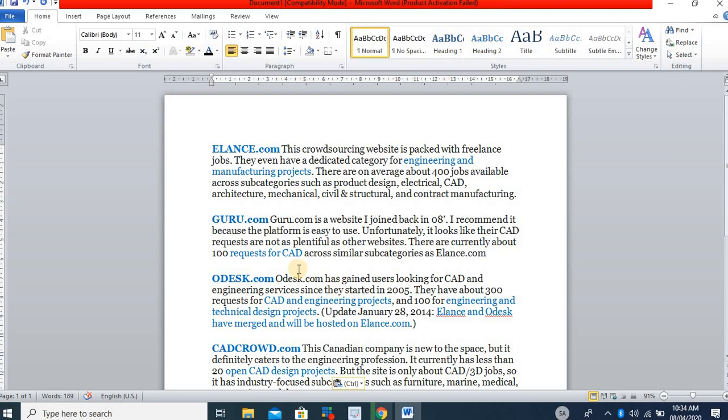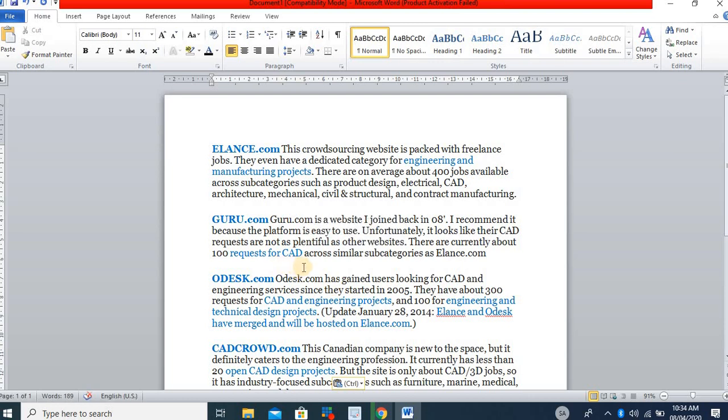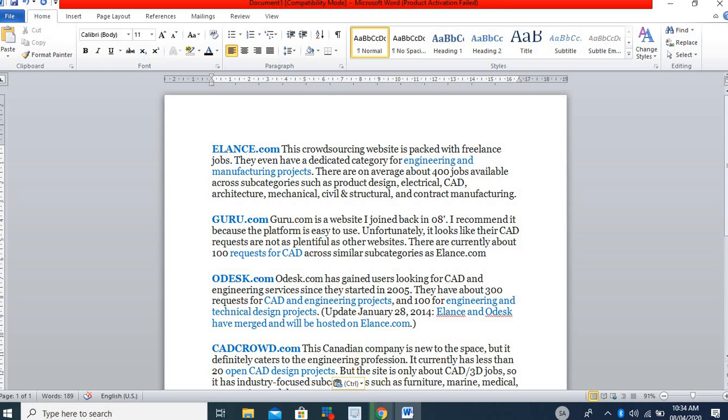And there are requests for CAD, 100 cards. There are requests for CAD on platform, CAD and engineering project and engineering and technical work. Generally, you have CAD design as well. But you know, to start with, there are so many jobs engineers can find online.